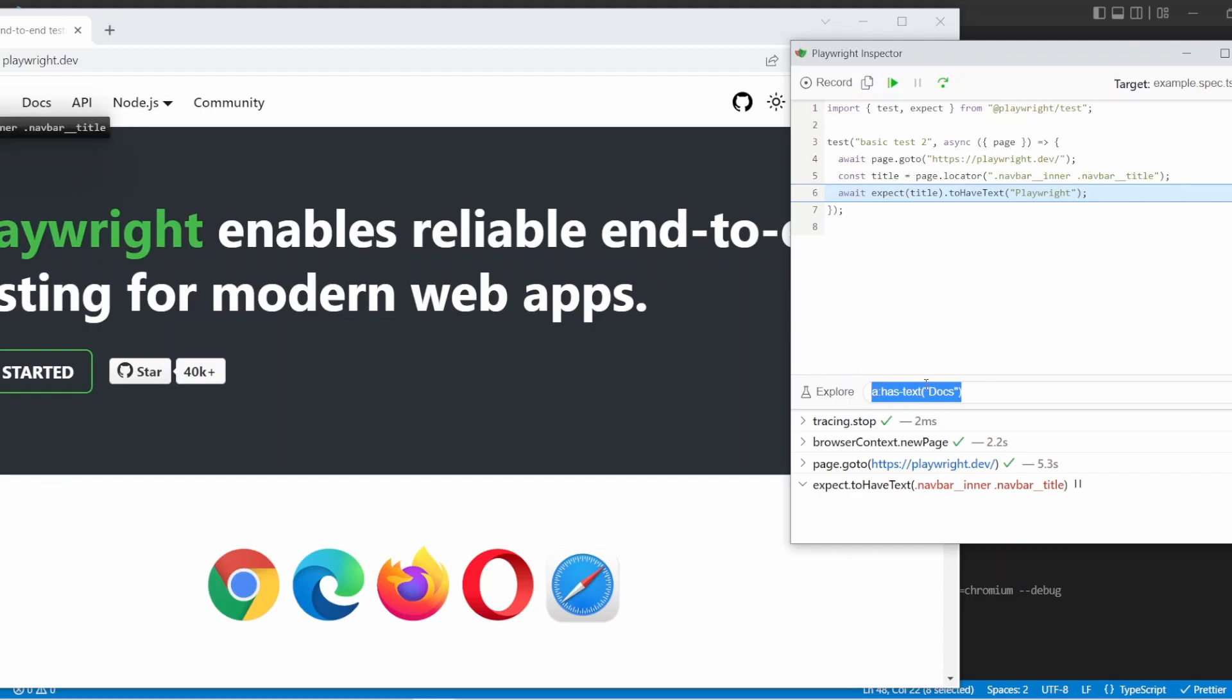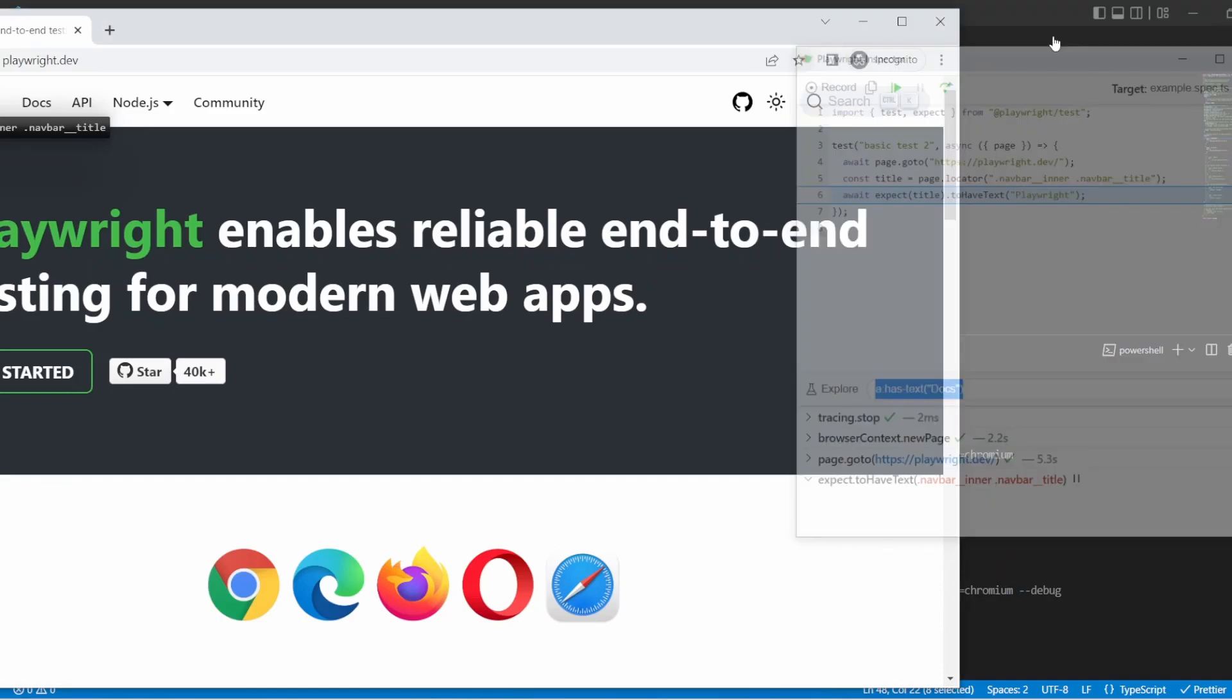We're going to cover debugging and the Playwright inspector more in detail in a future video. I'm just showing you that these options are available and ready to use to make your debugging and your maintenance and your creation a lot easier. So I'm just going to close out to this.